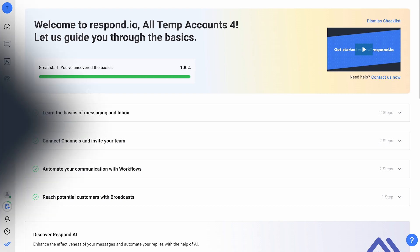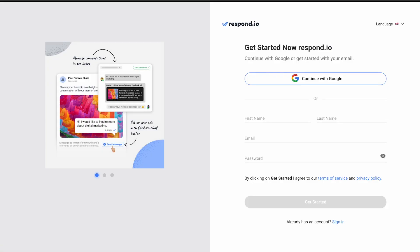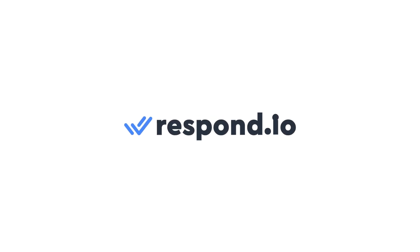Click on the link in the description to try it out for yourself or sign up for a trial today. Thanks for watching and don't forget to give this video a like and subscribe to Respond.io for all things business messaging. Until next month!